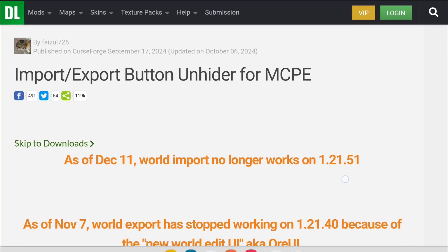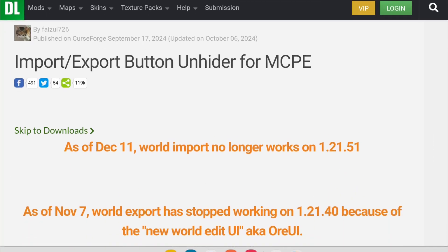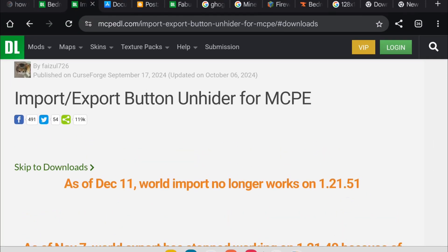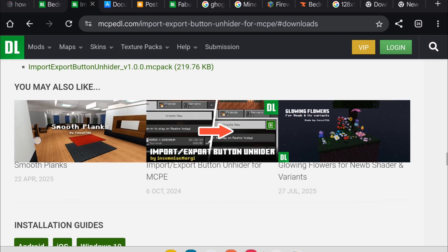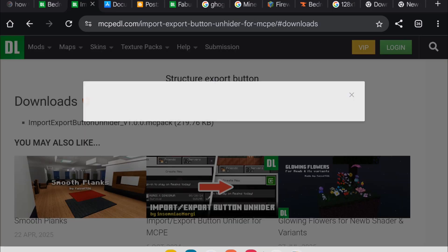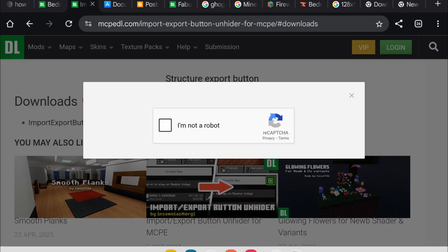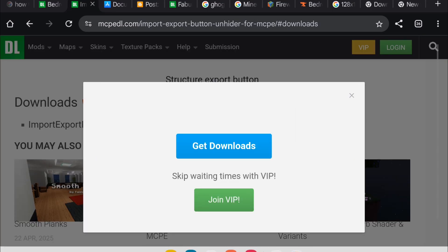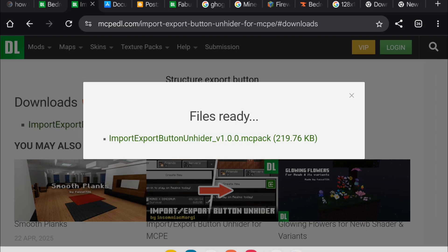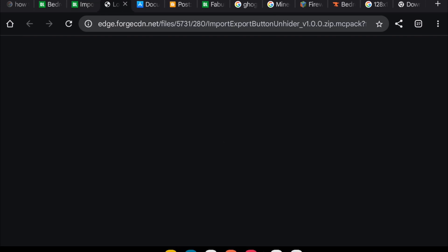When you click on the link in the description, it'll bring you to this page. Click skip to downloads. Tap this link, and you want to select I'm not a robot. And once that's done, just click get downloads, and the link again.